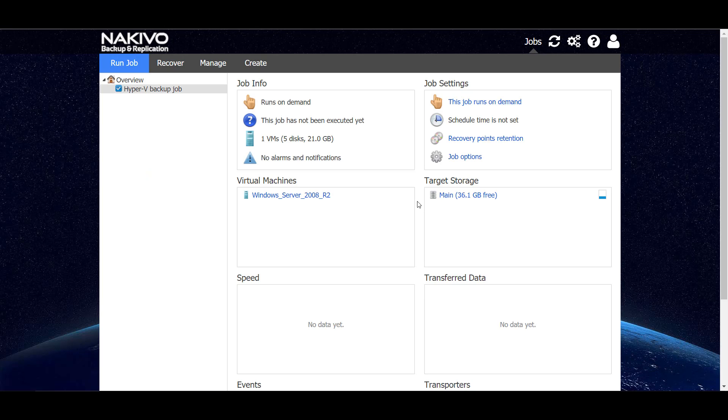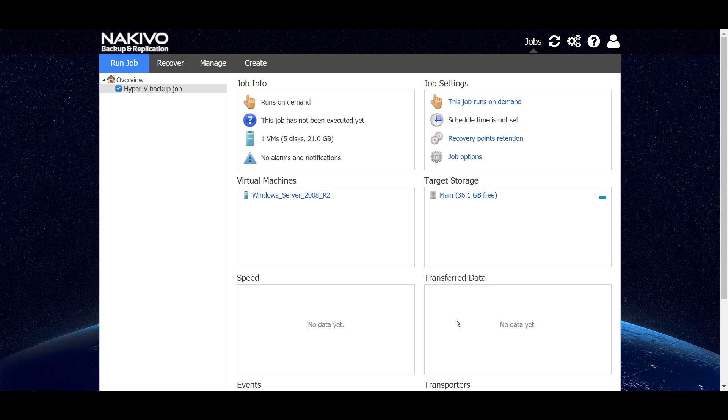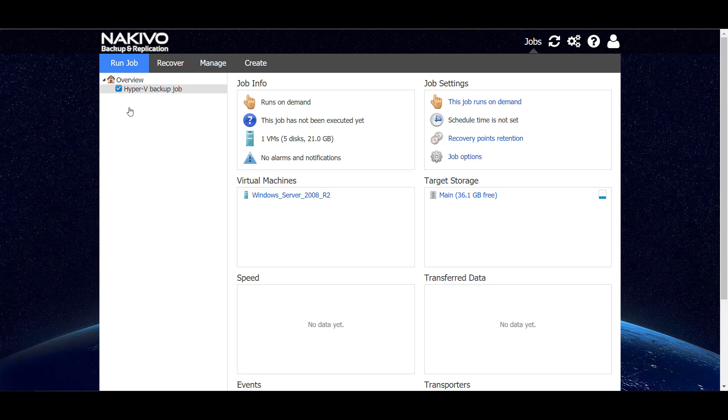And our job is created. We can see its dashboard with the job information, its settings, the machines that we have in the job, where they will be backed up, and some charts are not available yet because the job has not been run. Let's run the job and use a bit of video editing magic to speed things up a little bit.